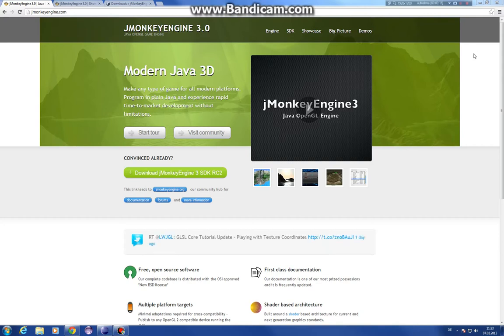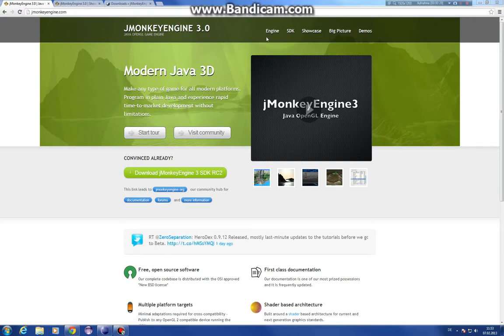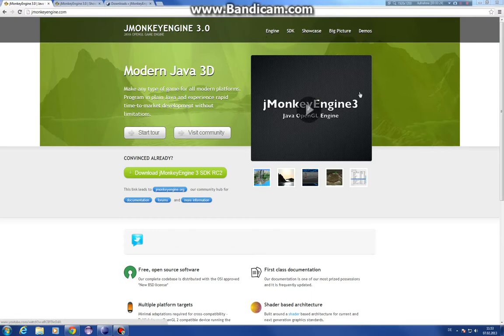As you can see, the game is based on jMonkey Engine. It's a Java engine in Java. It's pretty fast. I like it a lot, and it's really cool to develop with this engine.